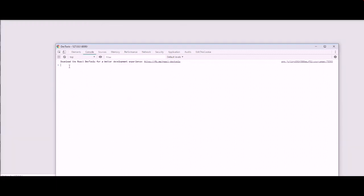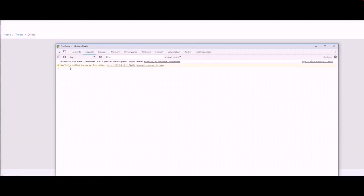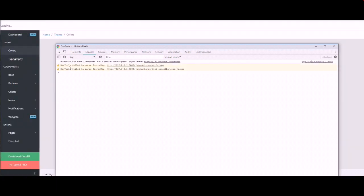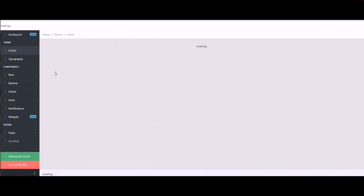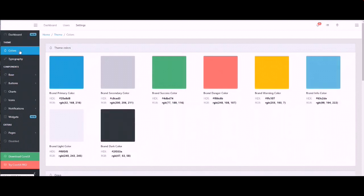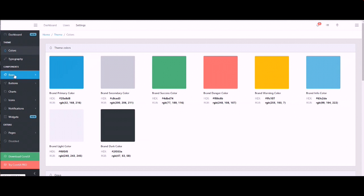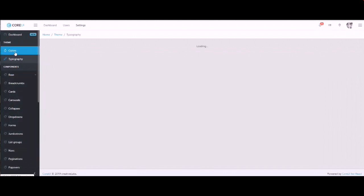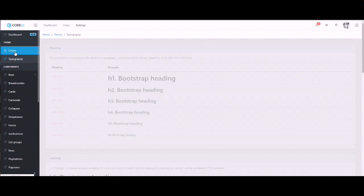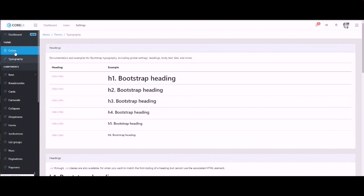And you can see here no any console error found and all images loaded successfully, because all images copied to public directory. So it's very easy and you can easily set Core UI React with Laravel application.